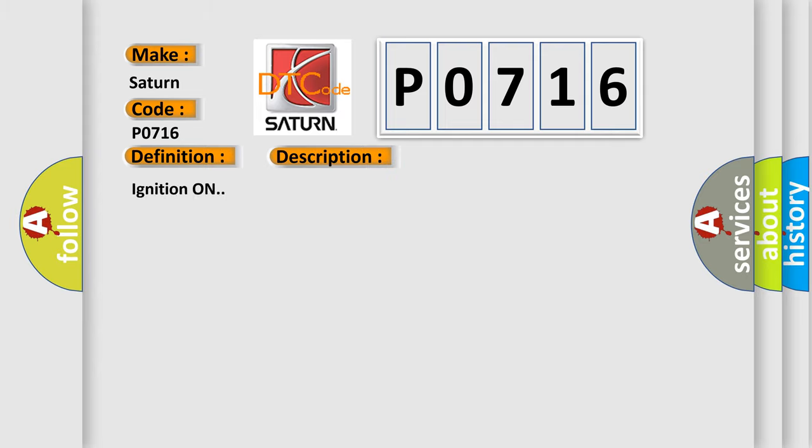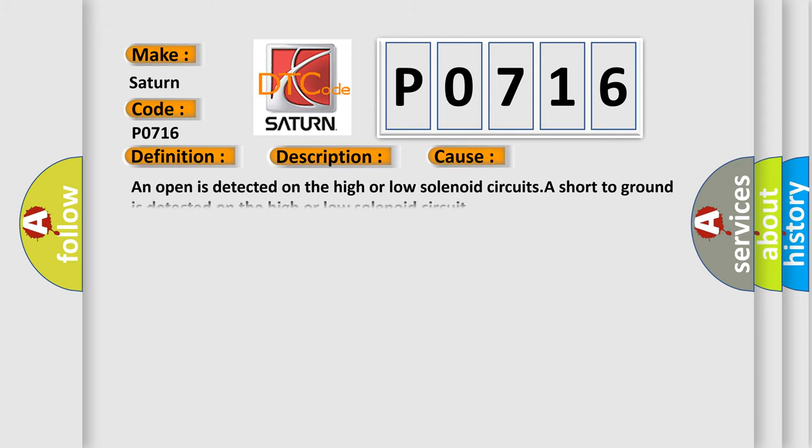Ignition on. This diagnostic error occurs most often in these cases: An open is detected on the high or low solenoid circuits. A short to ground is detected on the high or low solenoid circuit.